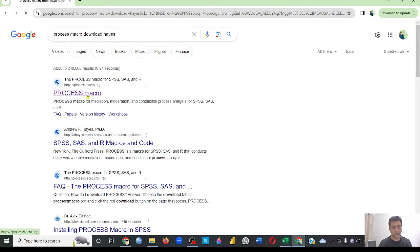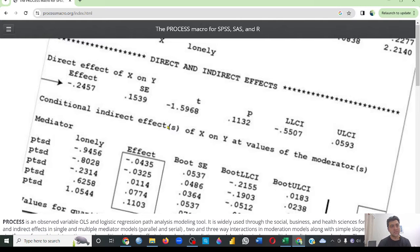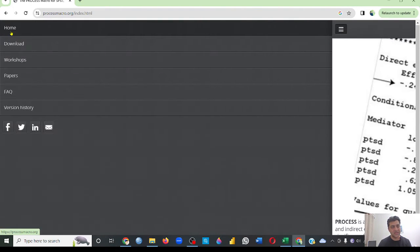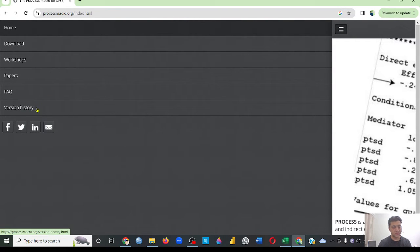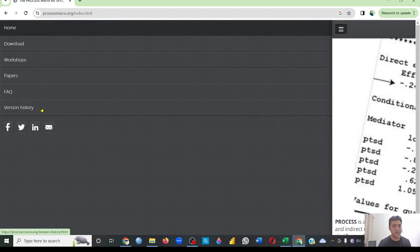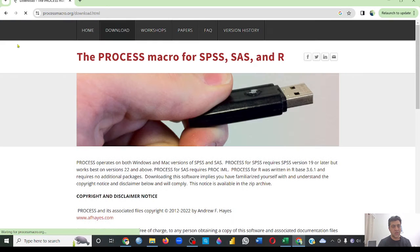You will go to this website, so if you look at this drop-down menu, just click this and see there's this download here. There are other things like workshop papers, FAQs, and version history. Version history can also be very important, but for now just go to download and it will take you to this website.